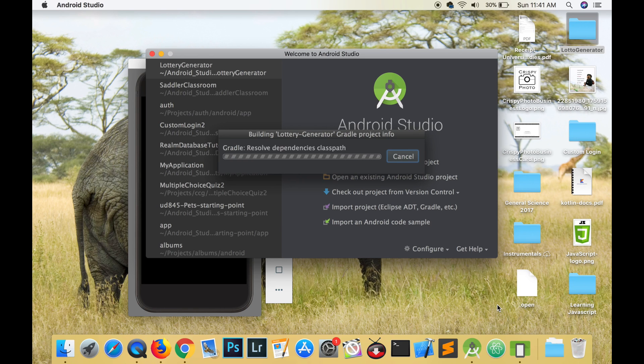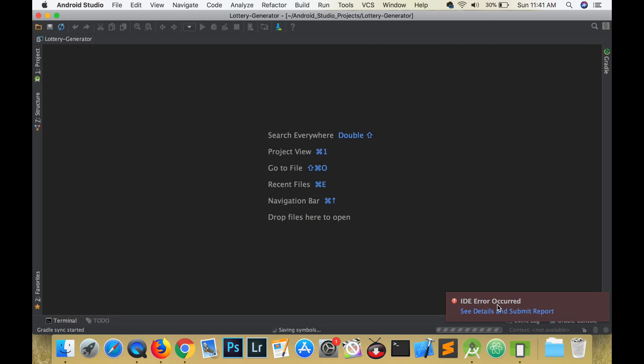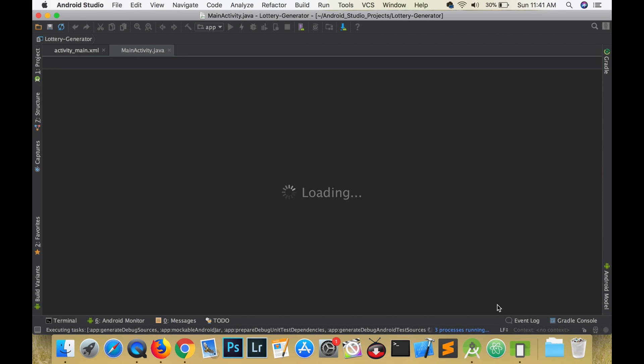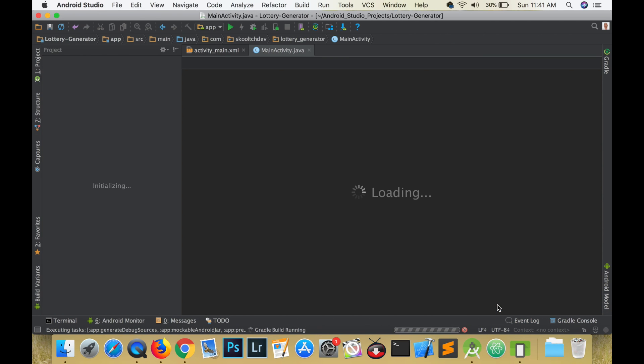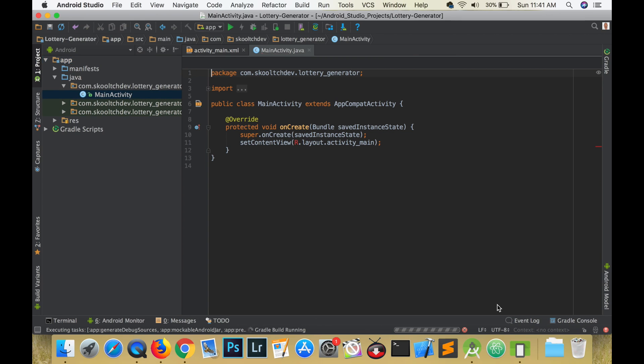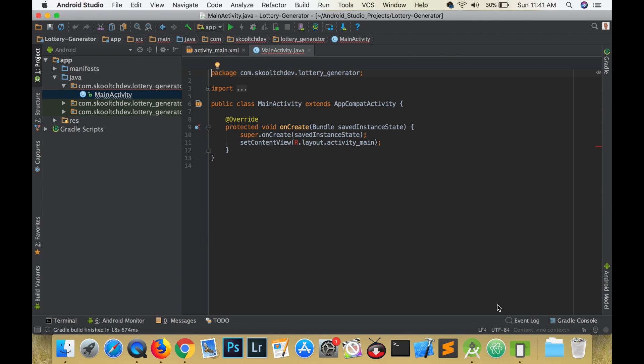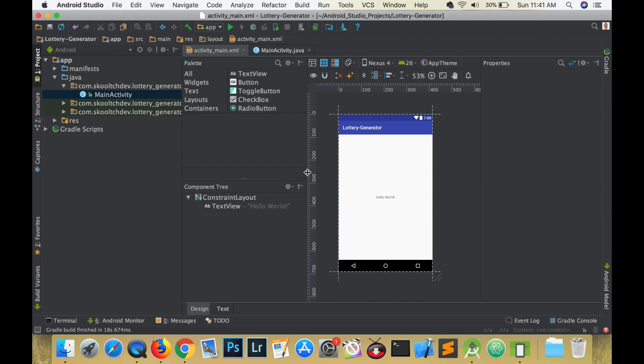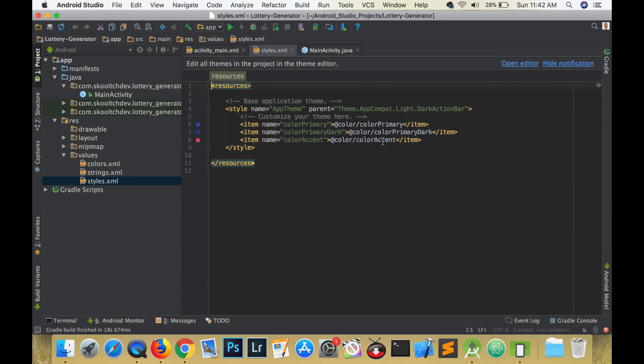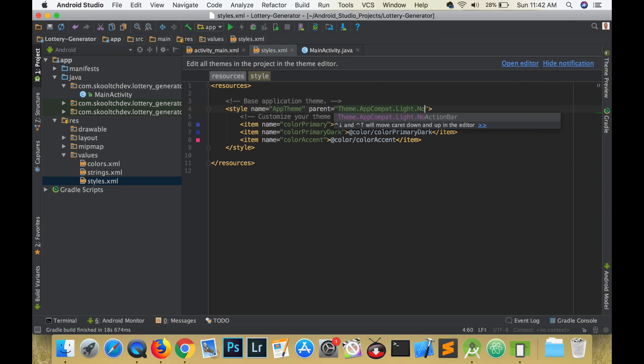We are first going to build the user interface and then work on our Java code. Navigate to your styles dot XML and get rid of that action bar by choosing no action bar. Then navigate to activity underscore main, delete the text view and change the layout to the linear layout and set the orientation to vertical.